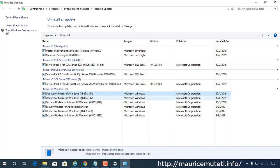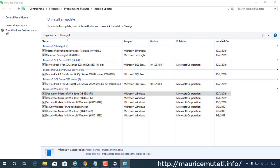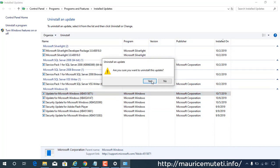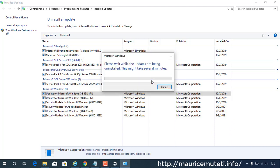Click the update you want to uninstall and click the Uninstall button. Remove all the updates you intend to uninstall, and do not restart your PC after each uninstallation process.